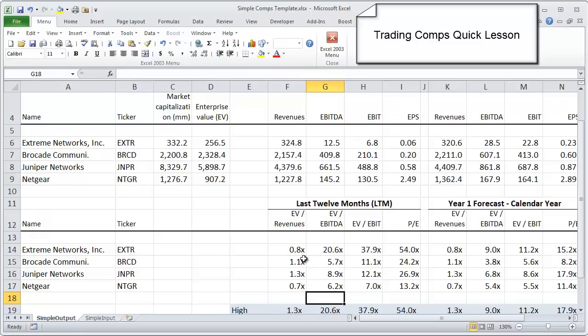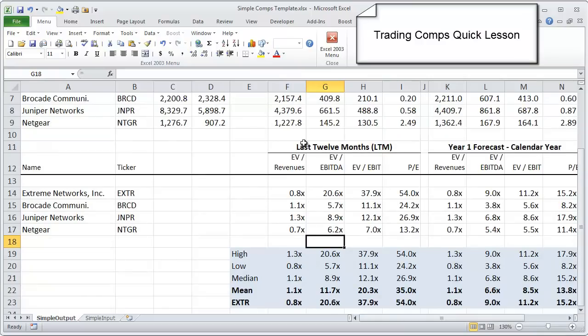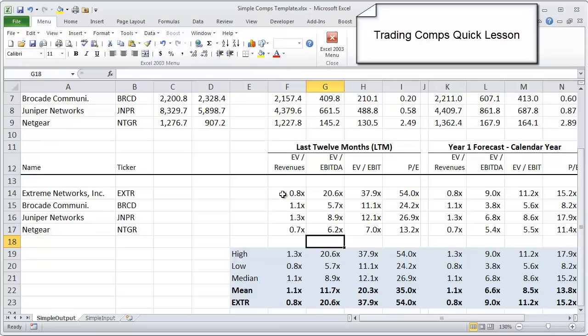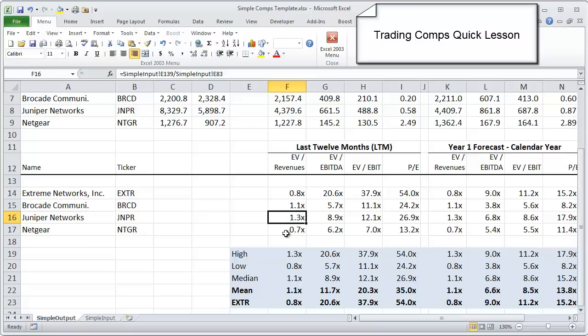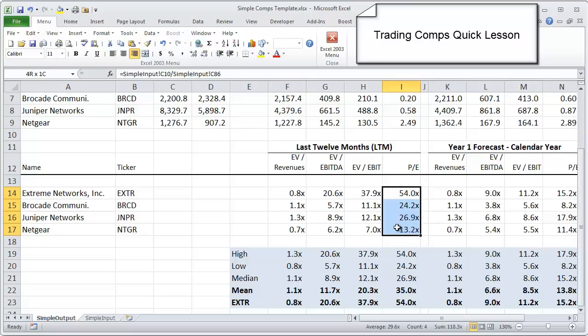So we can actually compare a company like Xtreme that is so small compared to Juniper that's so much bigger. And what we see is on an LTM basis, these companies have different multiples. So let's look at the enterprise value to revenue multiple. You'll see that Juniper is actually trading at a significantly higher revenue multiple to Xtreme and Netgear. If you look at the PE ratio, it sort of flips. And you see Xtreme Networks trading at the highest PE ratio in the group.